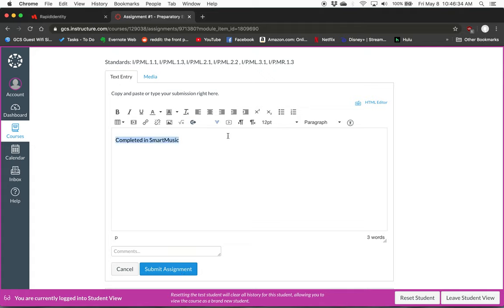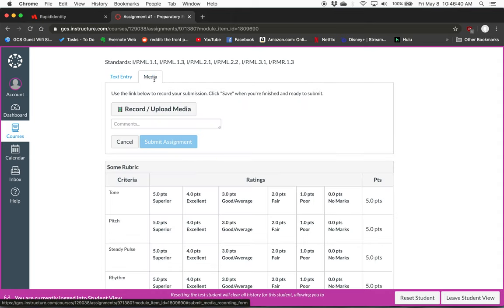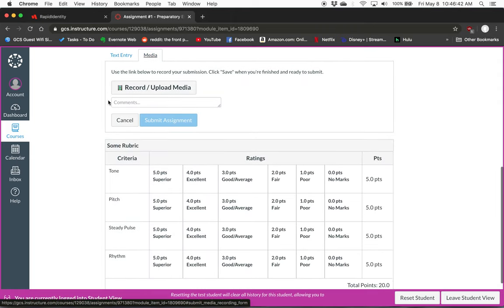If you can't get into Smart Music for whatever reason, or you'd rather not, and that's fine, you can use the Media tab. So click the Media tab and it gives you all these options: Record or Upload Media.